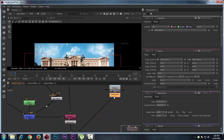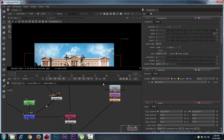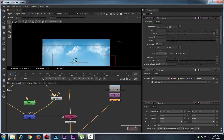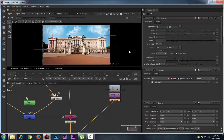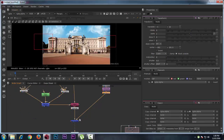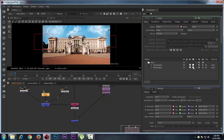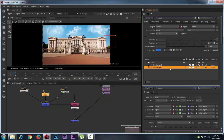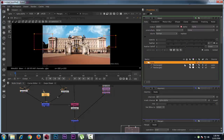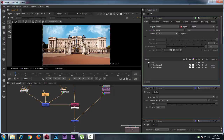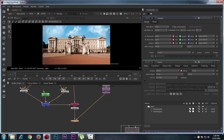Now we just have to press T for Transform and move it up a little so that it will look good. This looks better. So this is the sky replacement technique.